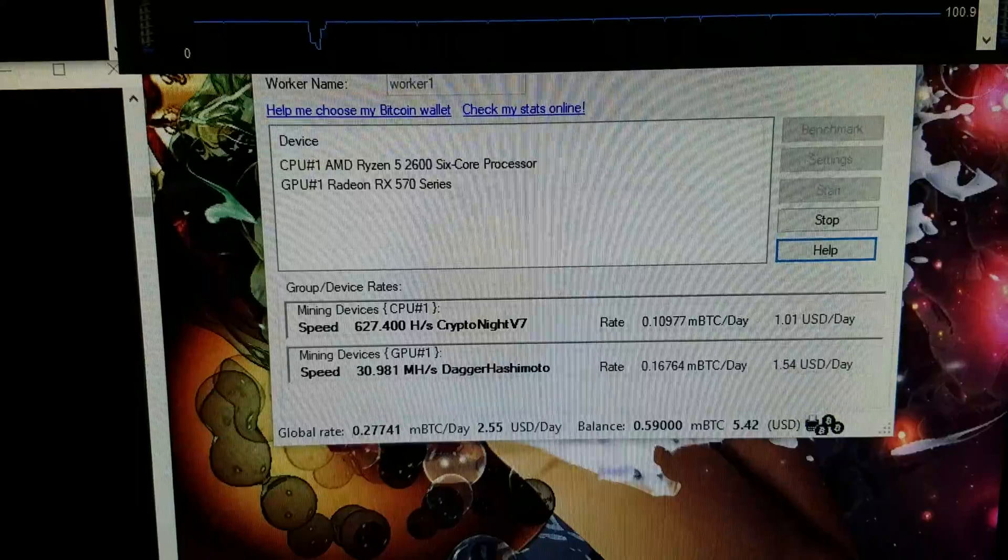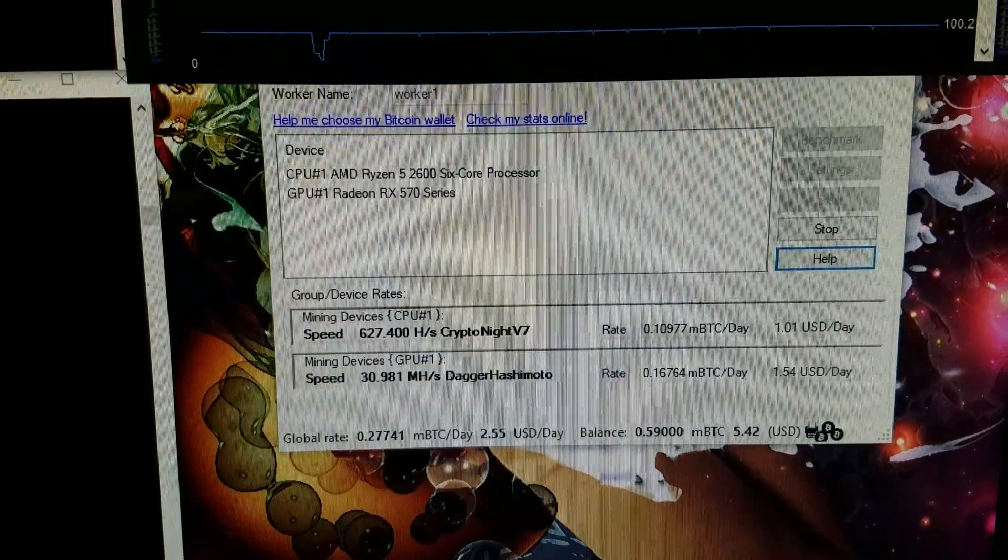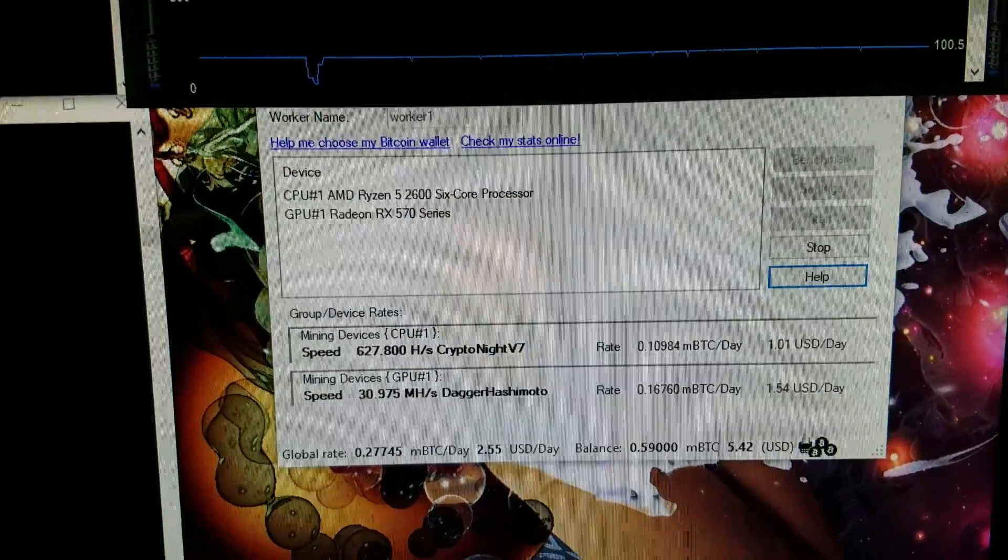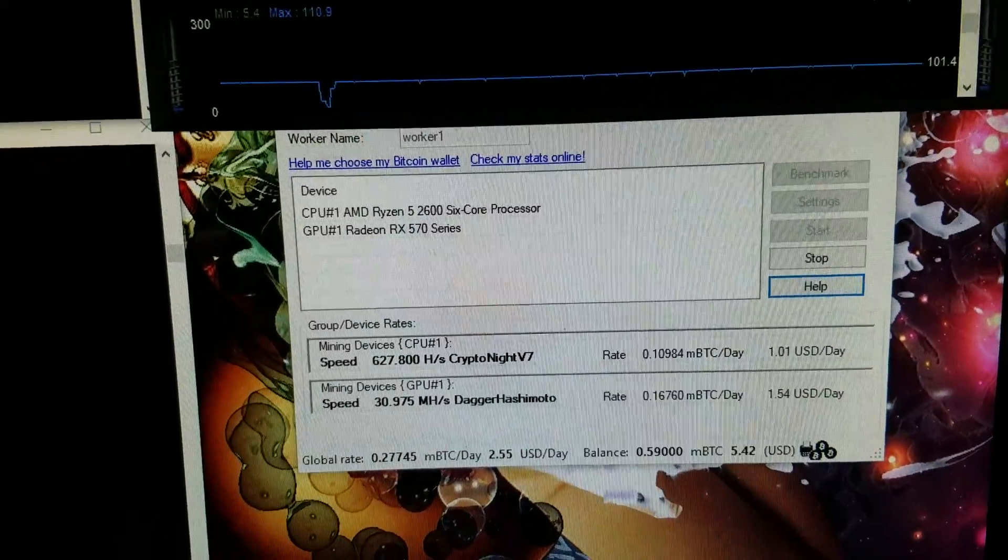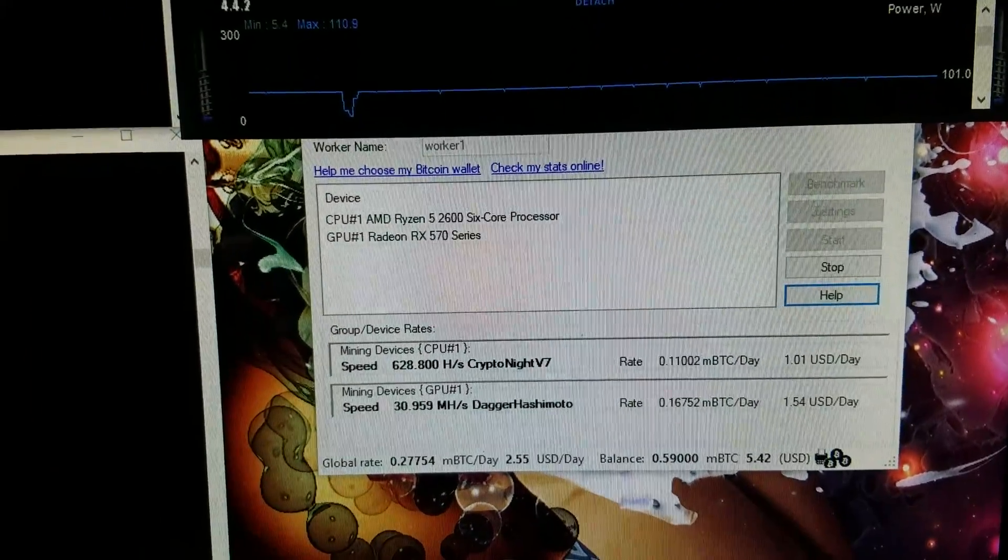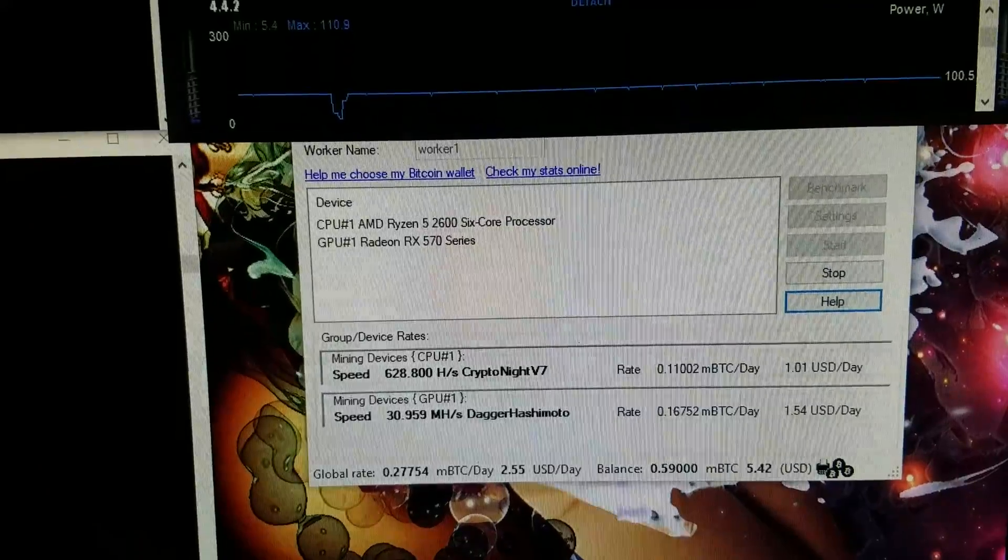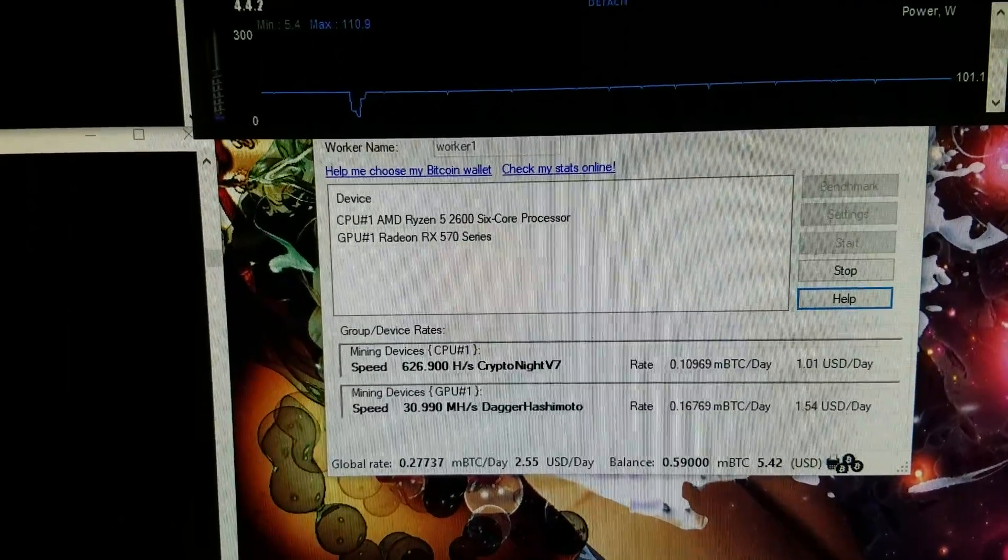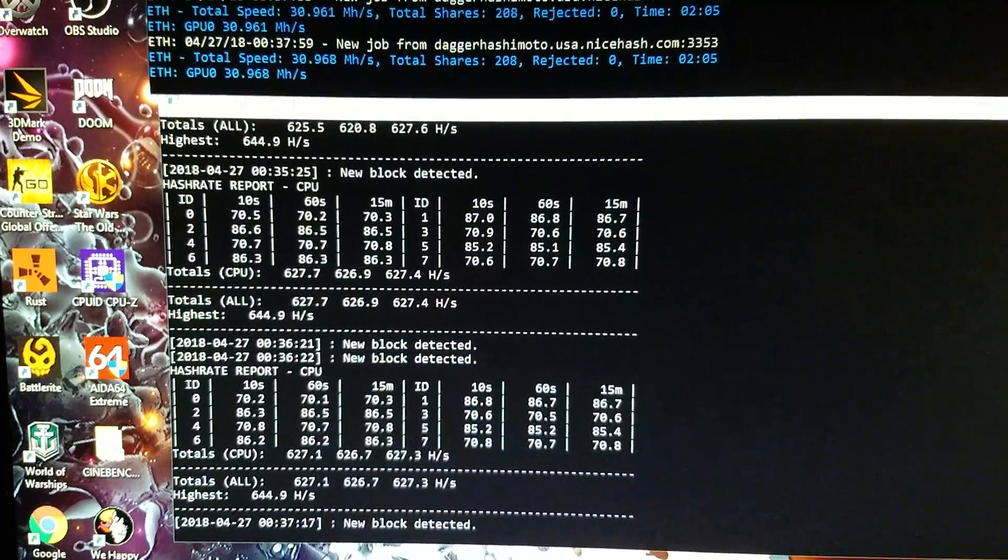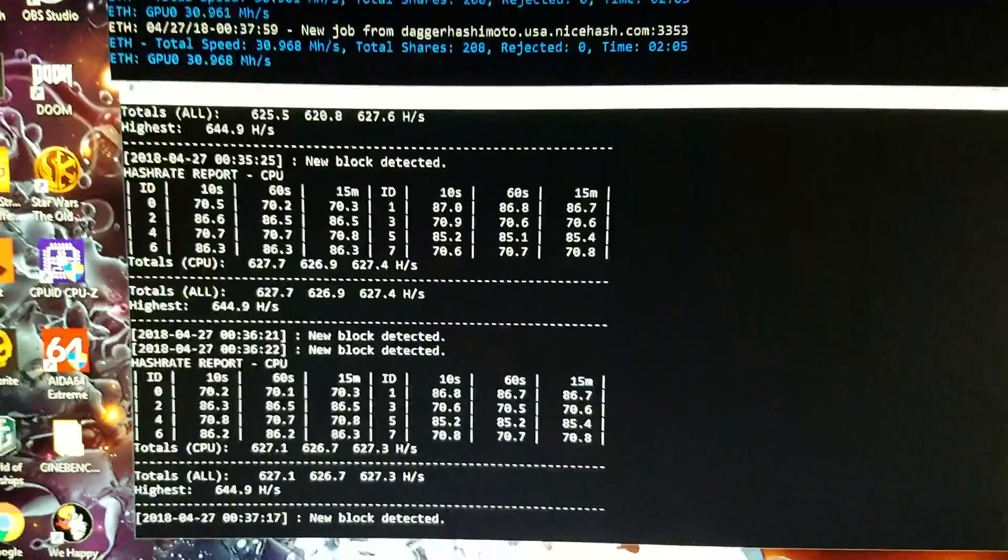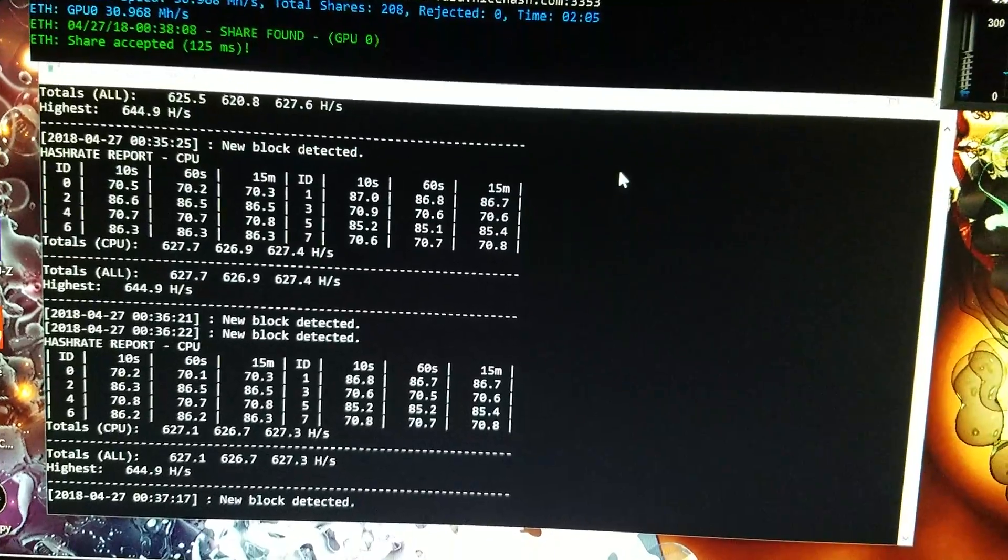I can't remember exactly what it says because I haven't seen one in a while, but it wasn't accepting the shares, share not accepted by pool and stuff like that. So I knocked it down to 4 gigahertz and it's been doing pretty good. It doesn't give me the share not accepted by pool anymore.